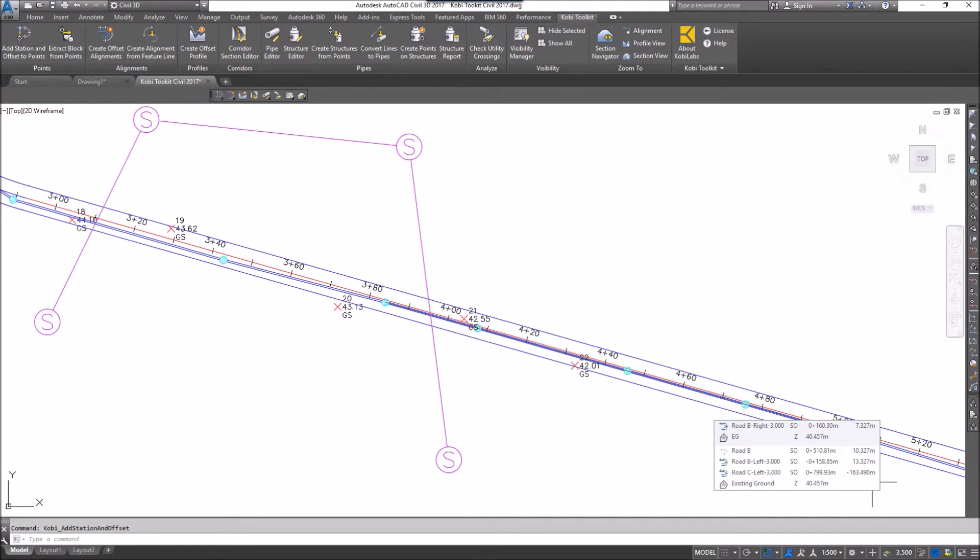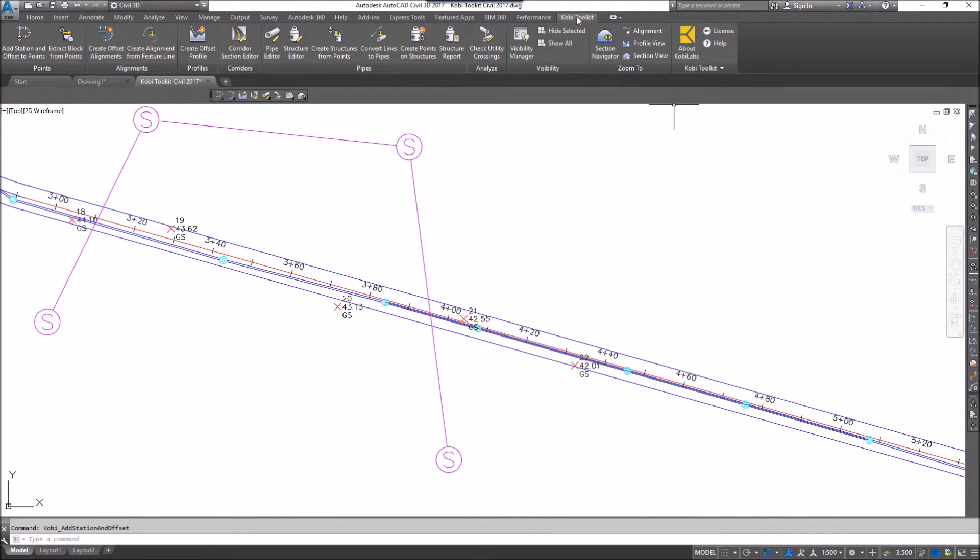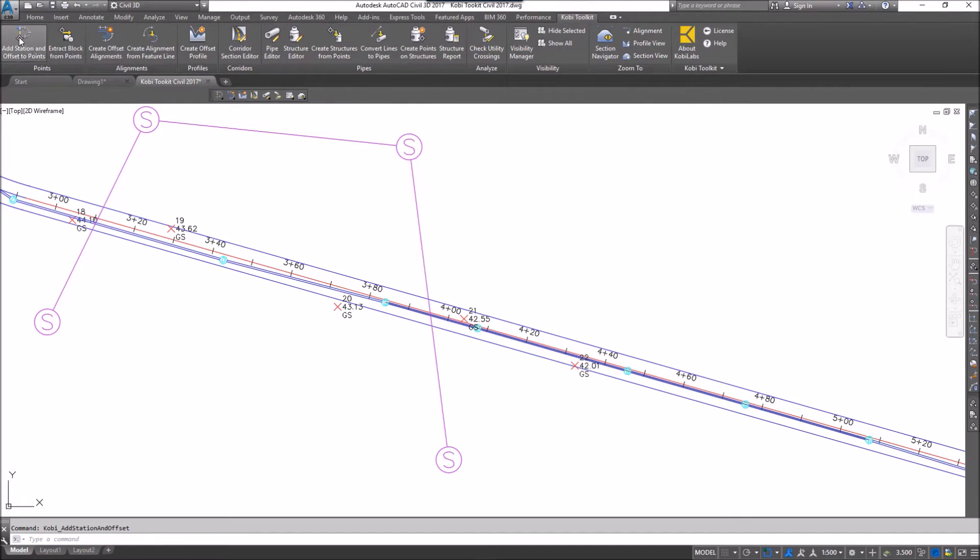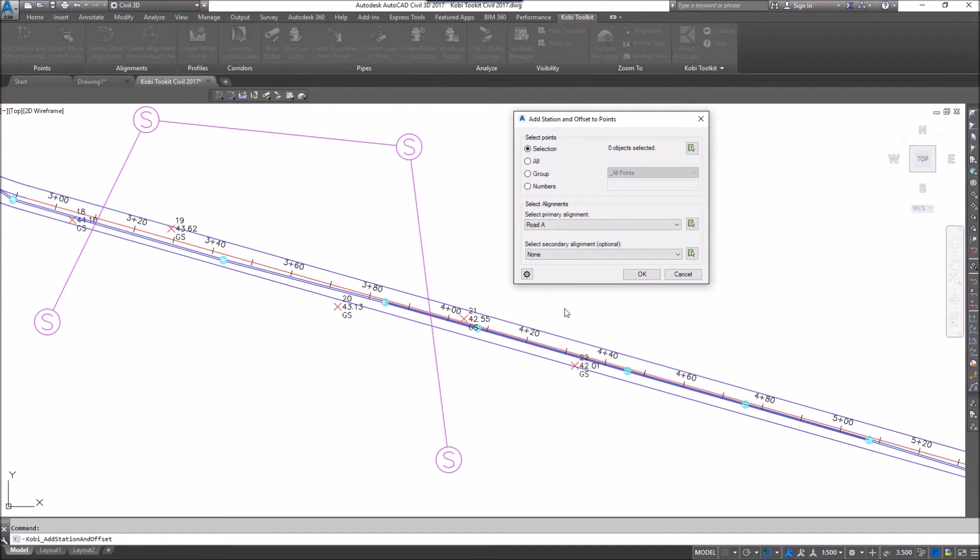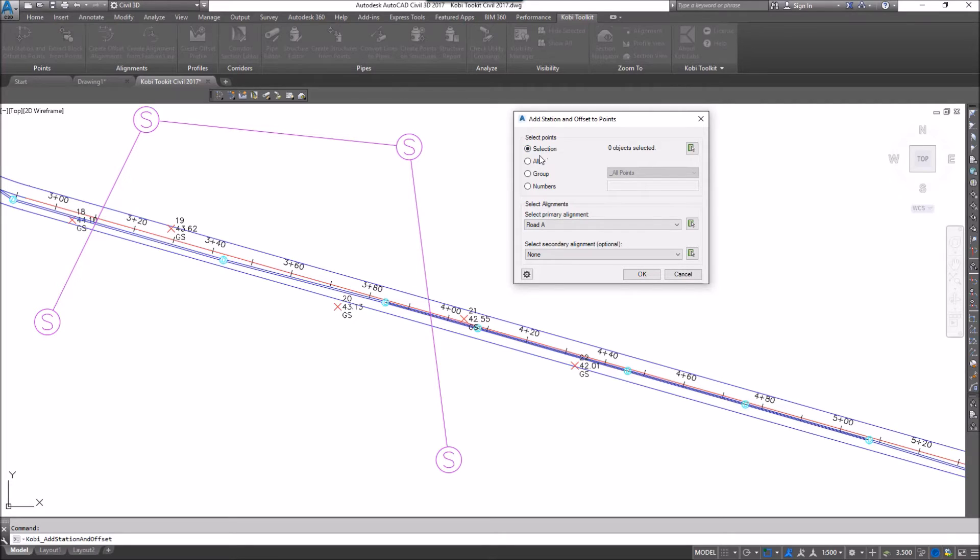To demonstrate this, I'm going to come up to the COBE Toolkit ribbon and select Add Station and Offset to Points. You get this little dialog box come up. At the top we have Select Points with four options: either a selection on screen, all the points, a group of points, or numbers.